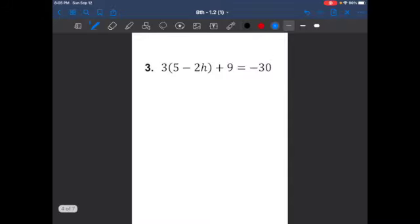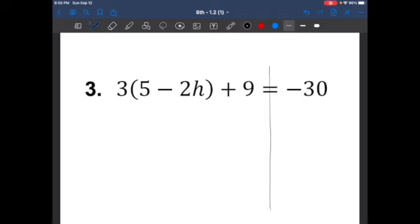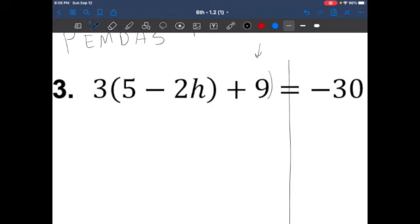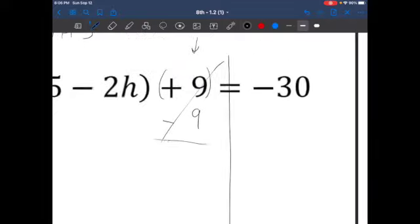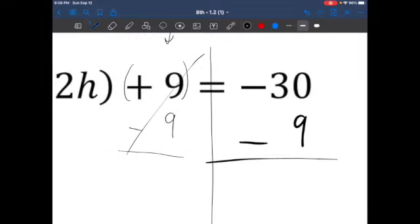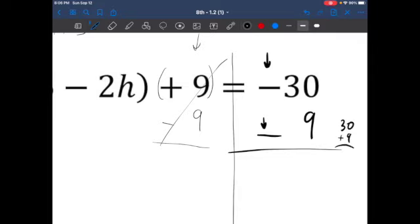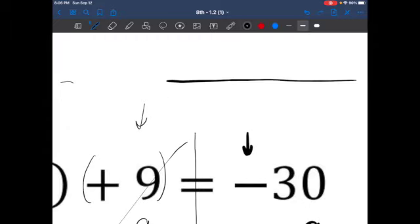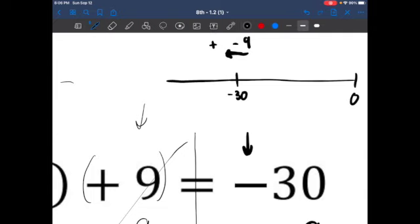Let's move on to question number 3. Same steps apply — just make sure we follow the rules of PEMDAS: parentheses, exponents, multiplication, division, addition, and subtraction. We usually want to get rid of the addition or subtraction first. I see that I have an addition problem here, so the opposite of adding 9 is subtracting 9. Cross it off. Whatever you do on one side, make sure you do it to the other — we're subtracting 9. Both are negative, same sign, so we add: 30 plus 9 gives me 39. On the number line, starting at negative 30 and going 9 more spaces left, we're at negative 39.